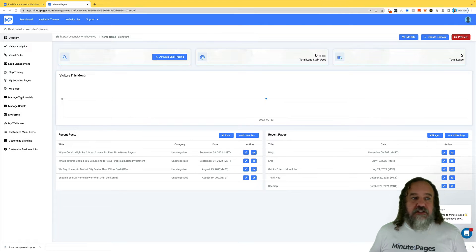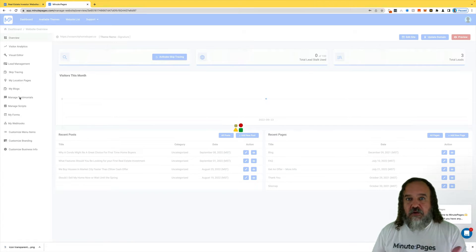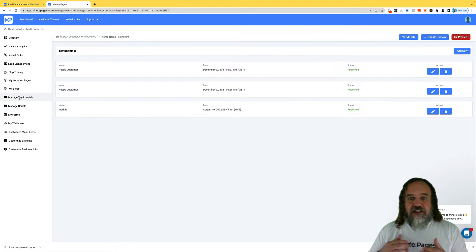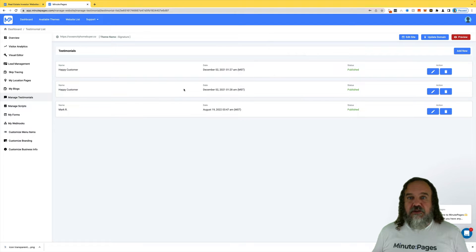On the left-hand side here, you'll see Manage Testimonials. Click on that link. As always, it'll take a minute or so for it to pop up. If you've just launched your site, you're going to have something that probably says Happy Customer or something along those lines.